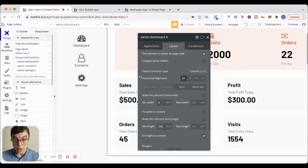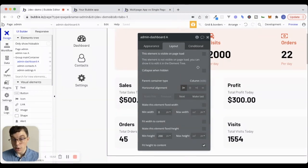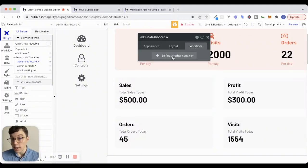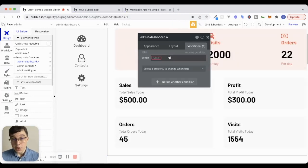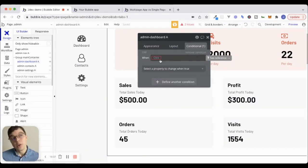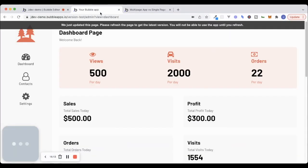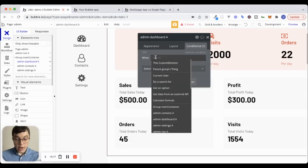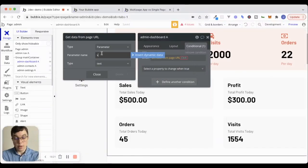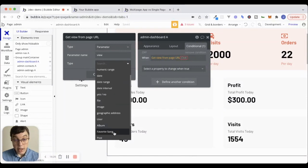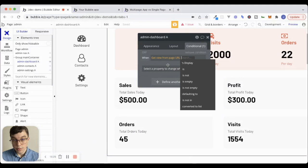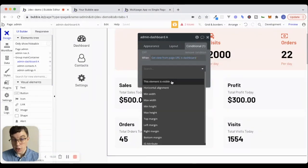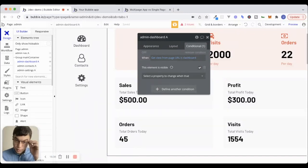And we're going to do two things. We're going to say, number one, that this reusable element is not visible on page load. We're going to collapse when hidden. And number two, we're going to write a condition to say when this reusable element should be visible. In this case, for the dashboard one, when do we want this to be visible? We want it to be visible when that page or when that URL parameter, that view parameter is equal to dashboard. So we can say when get data from page URL, parameter name is going to be view. What type of data is this? This is going to be an admin page is dashboard. Then we'll say this element is visible. Now, I'm just going to copy this condition.